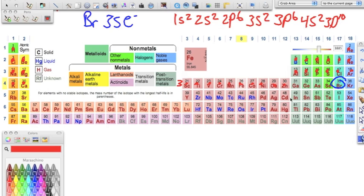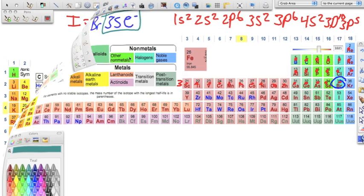Then we hit the p block — it's the same as the row number, so 4p — counting one, two, three, four, five: 4p⁵. Adding up all superscripts to verify: 2 + 2 = 4, + 6 = 10, + 2 = 12, + 6 = 18, + 2 = 20, + 10 = 30, + 5 = 35. Bromine has 35 electrons, so we did it right.